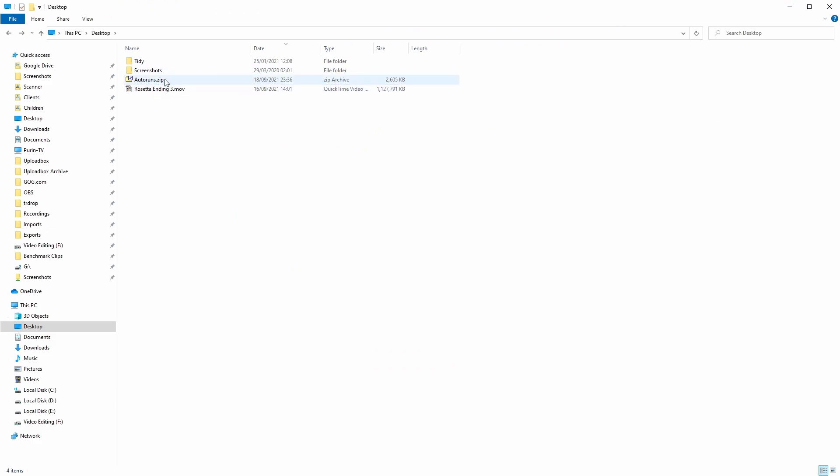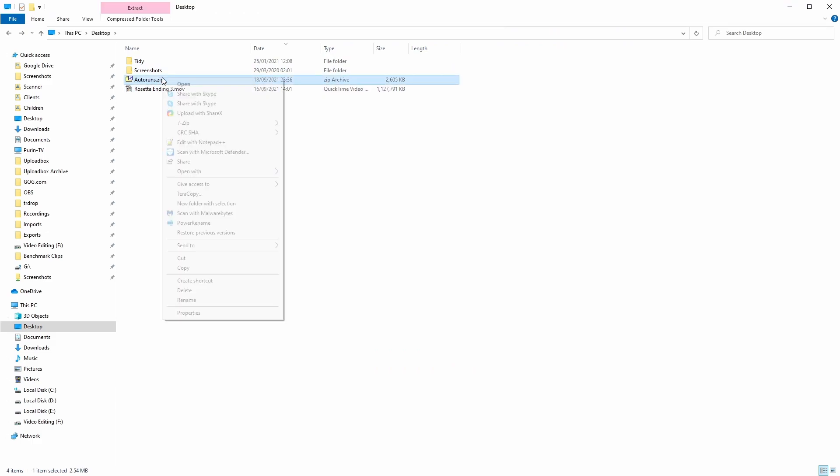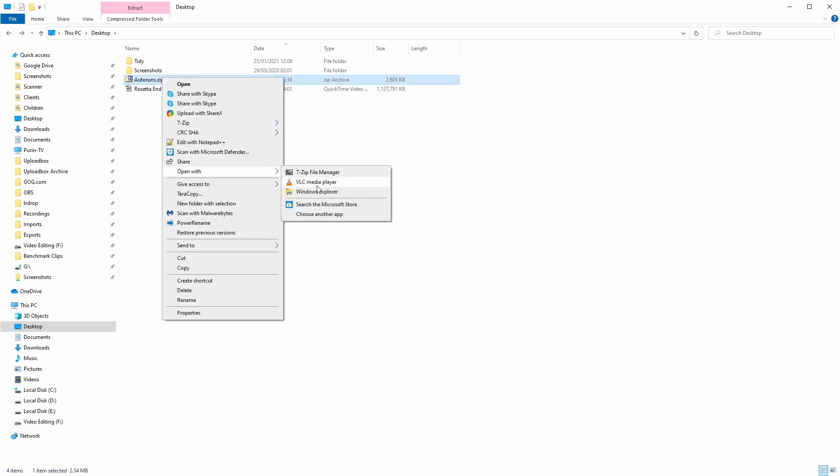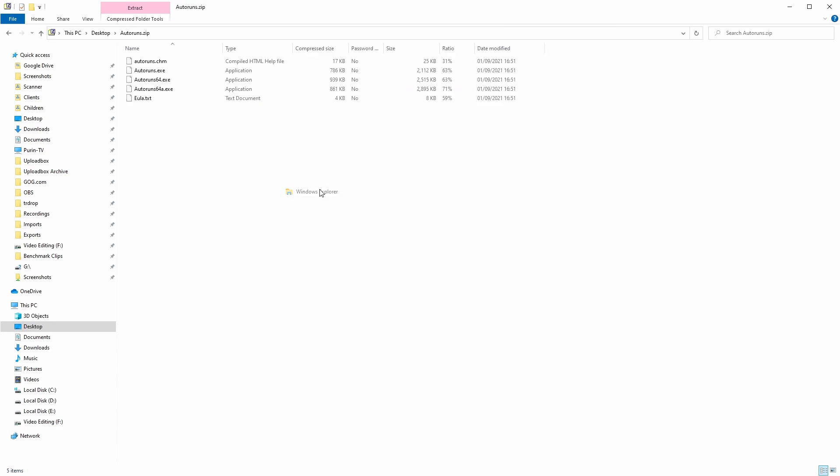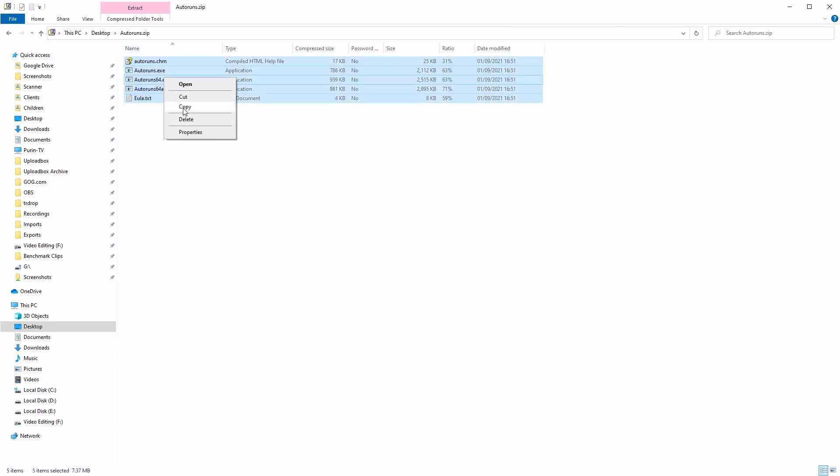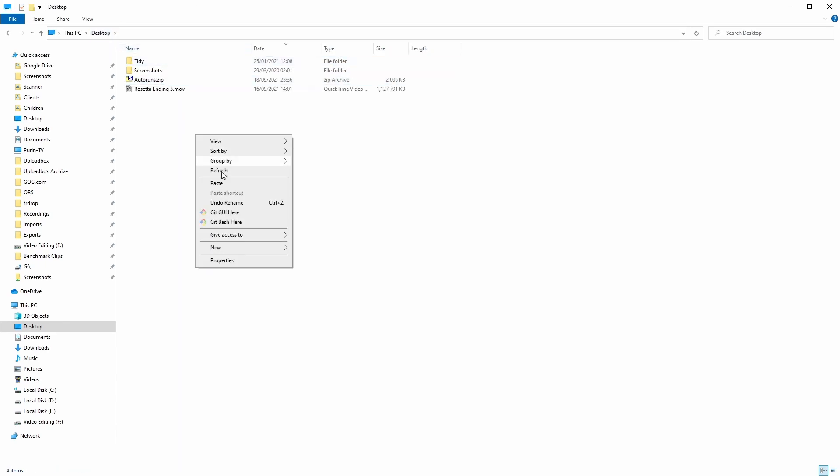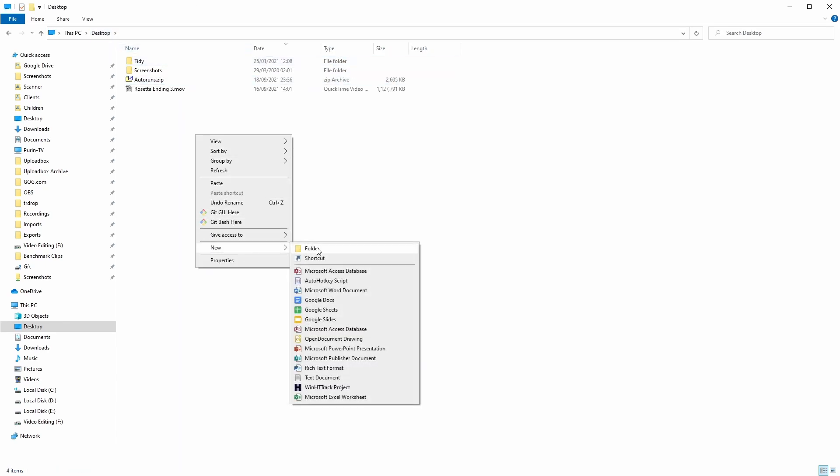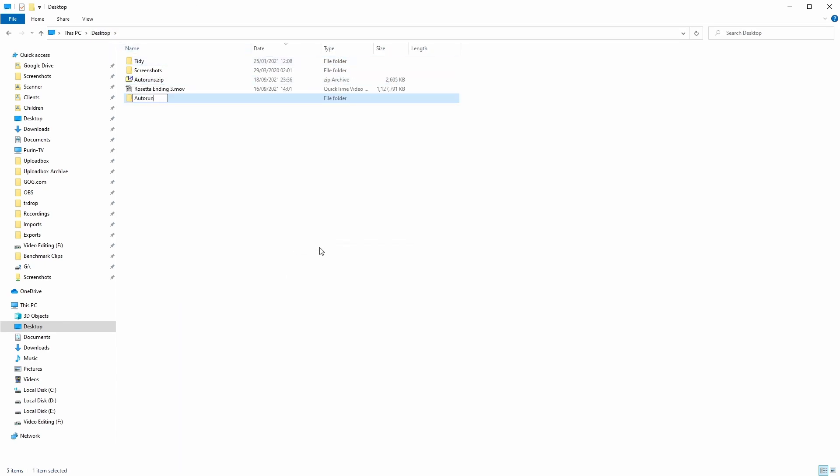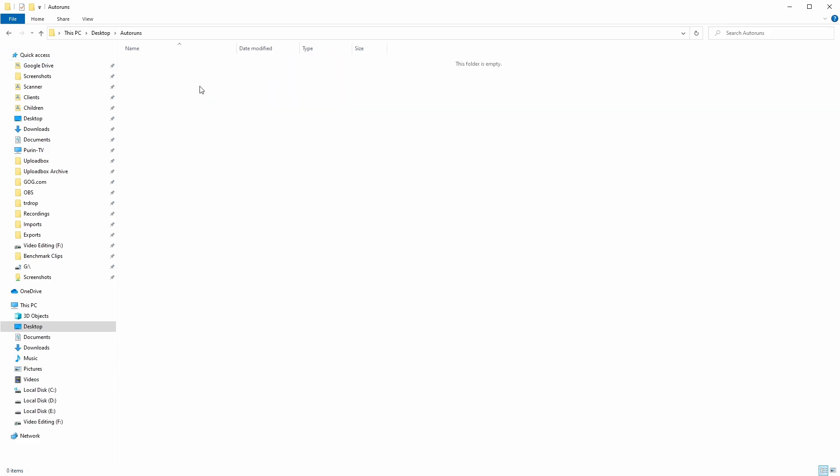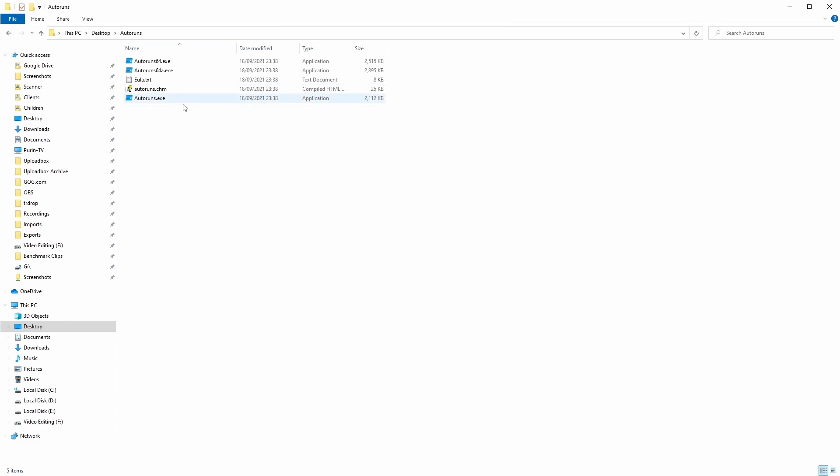Once I have the AutoRuns.zip downloaded, I'm going to click on it, right-click, and use Open With Windows Explorer. Then I'm going to copy these files by right-clicking after selecting them, and I'm going to give it its own folder here called Auto Runs. When I enter this, I'm going to paste the files, and this will allow us to run the application.